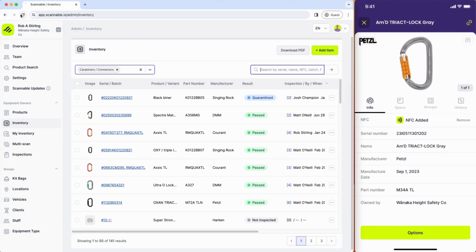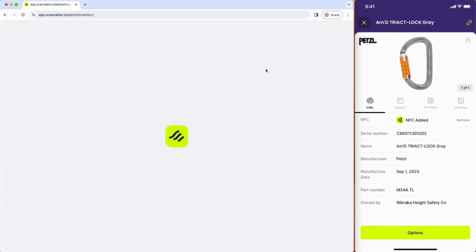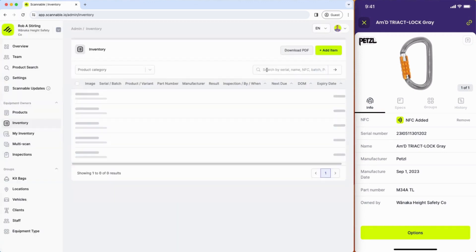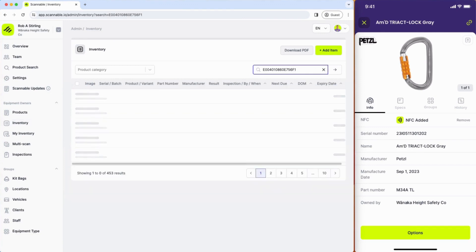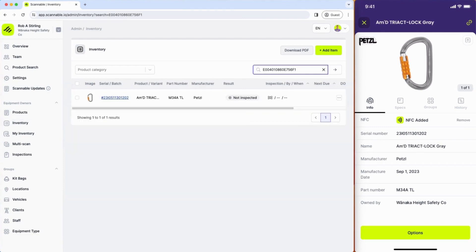I'm going to hit refresh on the browser and I have a USB NFC reader plugged in, and I can now search within that web app for that same piece of equipment.